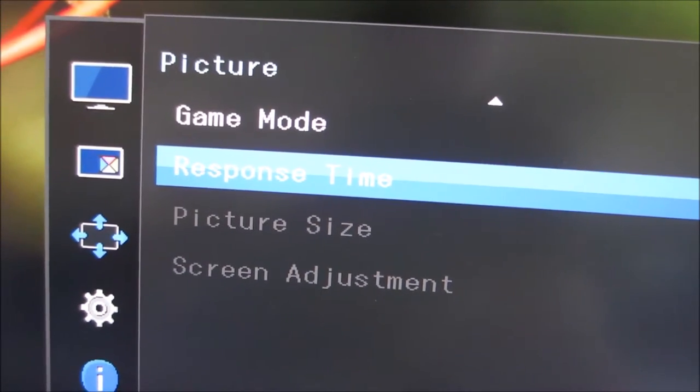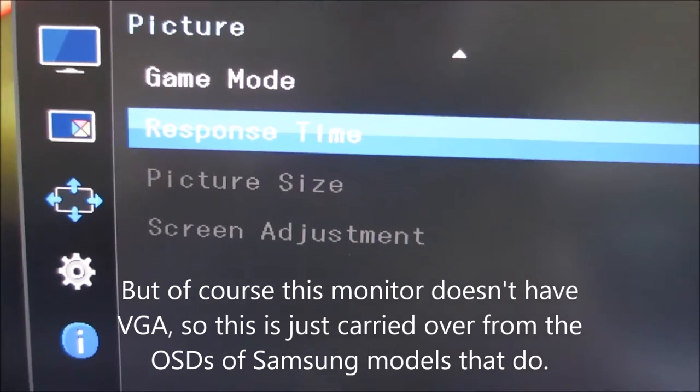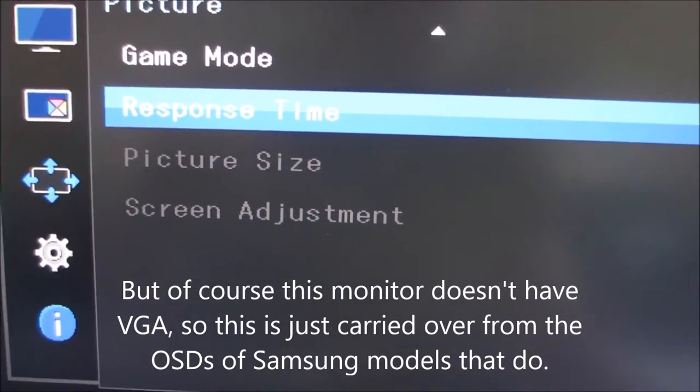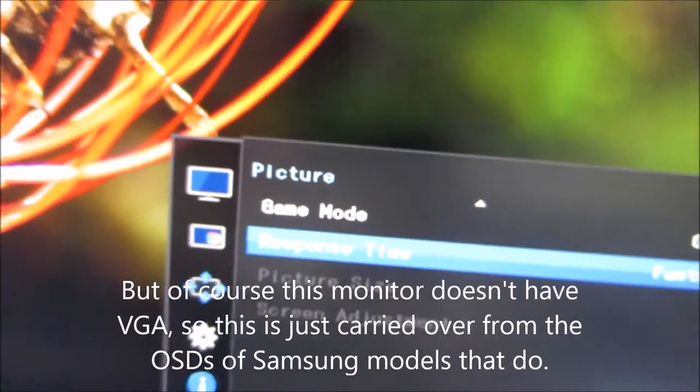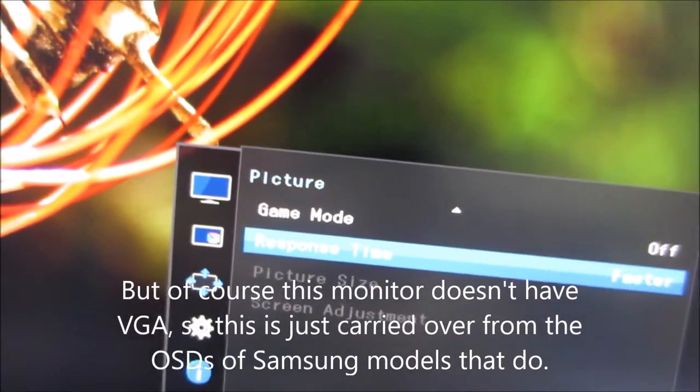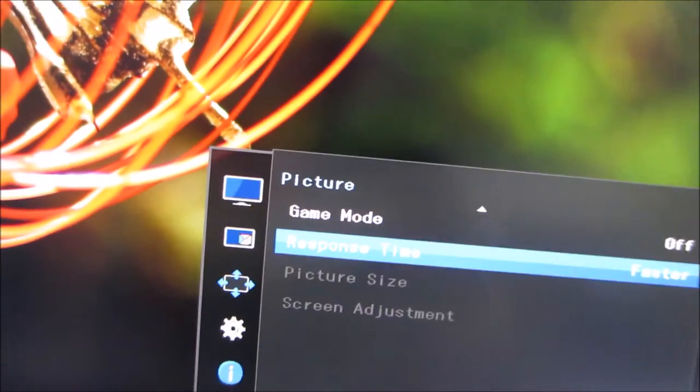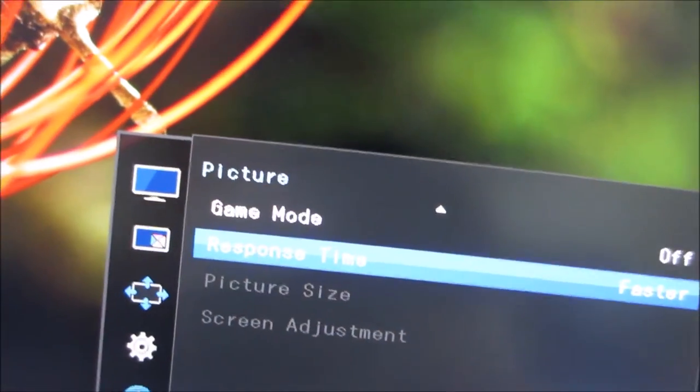There are a few grayed out options here, picture size and screen adjustment, which only apply to analog VGA connections.